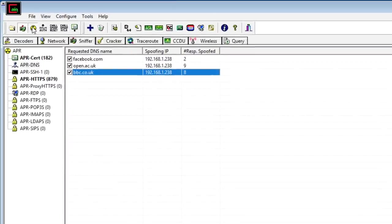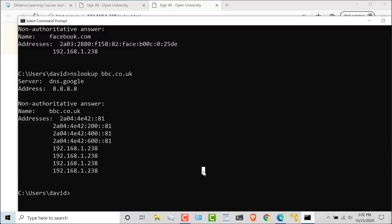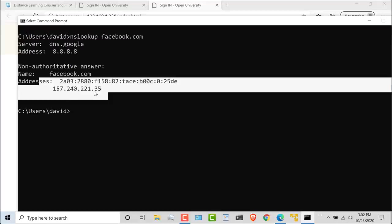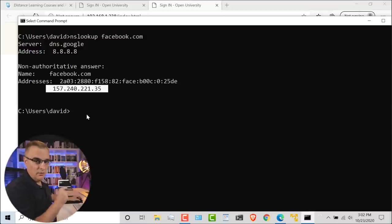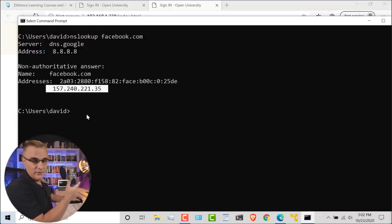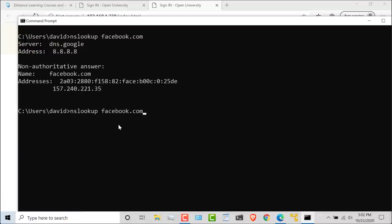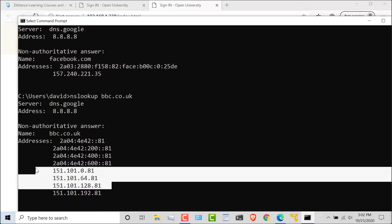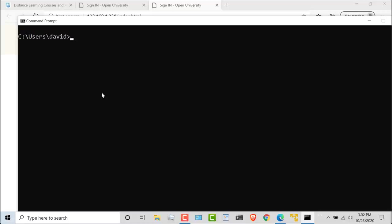In Cain, if I turn off ARP poisoning and go back to my victim computer and use the command nslookup facebook.com, notice the IP address is not my local IP address. This is an IP address on the internet. nslookup bbc.co.uk. Different IP address here. So just to prove the point once again.